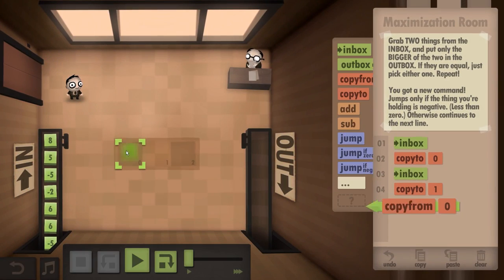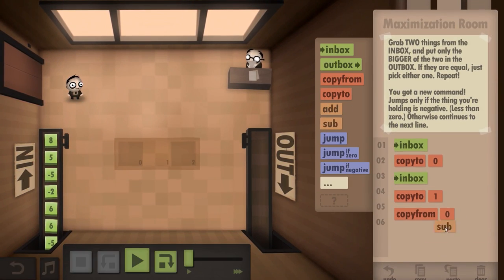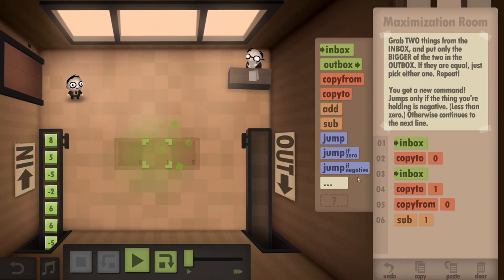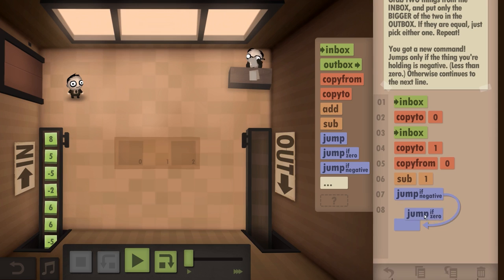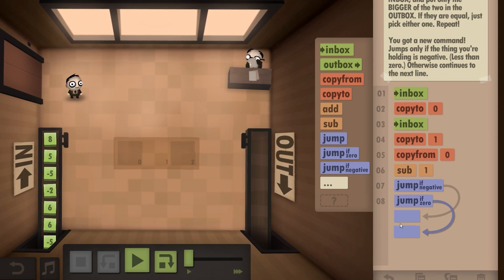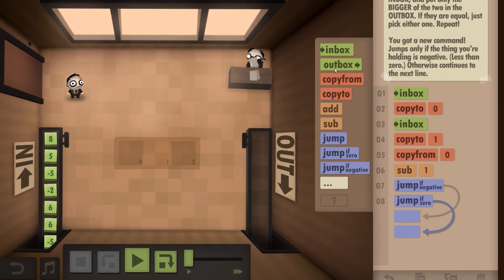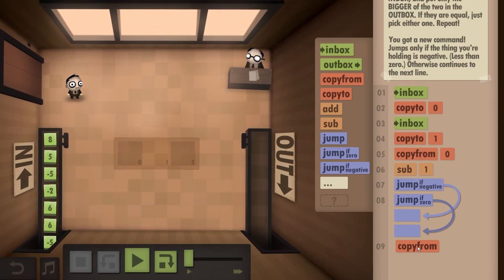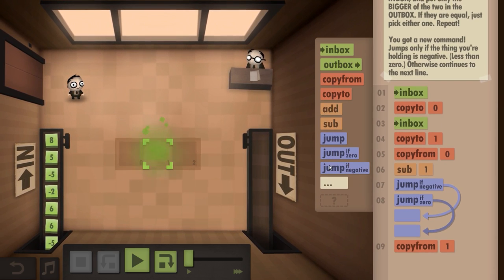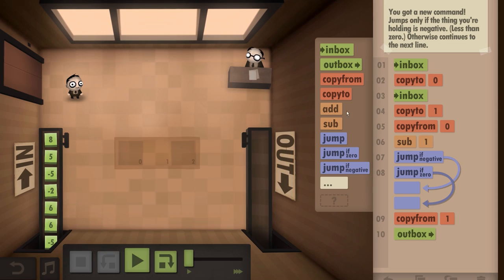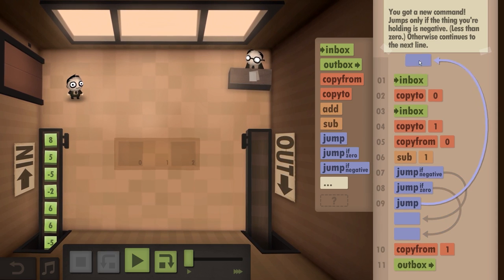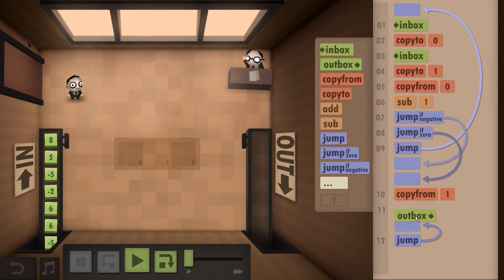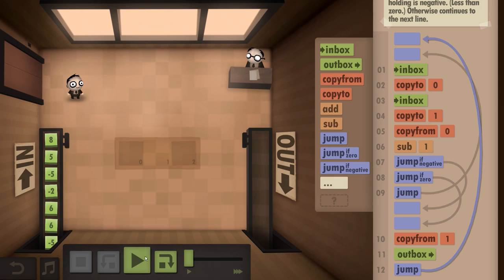And we copy from the first one and we subtract this one. If it is negative, or if it is zero, copy from here and go to the outbox. Otherwise, jump to the beginning. And then at the end, jump to the beginning. That's right. That's one hundred percent right.